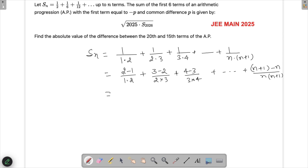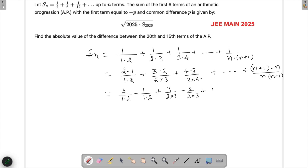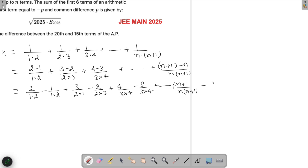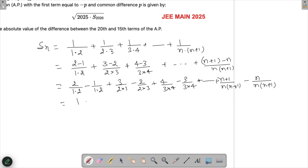Now we separate all the terms. The first piece gives 2/(1×2) = 1 minus 1/(1×2), the next gives 3/(2×3) minus 2/(2×3), then 4/(3×4) minus 3/(3×4), continuing until (n+1)/(n(n+1)) minus n/(n(n+1)). This simplifies to 1 − 1/2 + 1/2 − 1/3 + 1/3 − 1/4, and eventually 1/n − 1/(n+1).